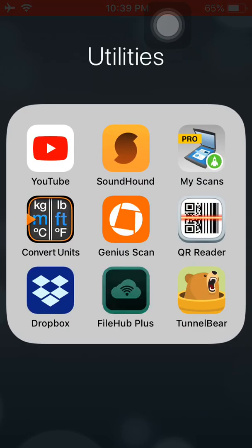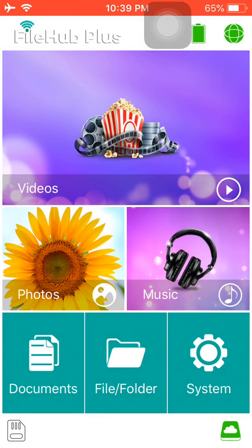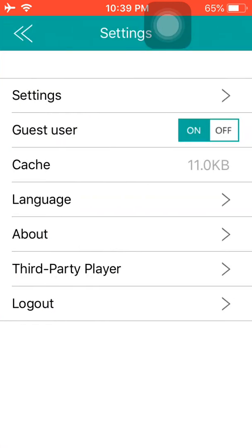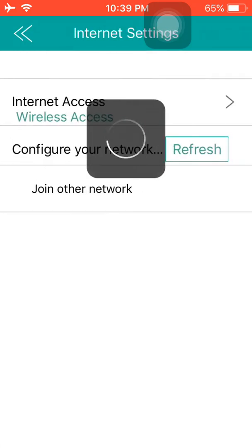When we come out, that app File Hub Plus, bottom in the middle, should work for us. There we have it. You'll see up top I've got the signal strength in green bars. The battery's at full. I'm gonna go to the lower right and hit the system button, then we'll go to settings, the top setting, and then the third setting down is internet settings.